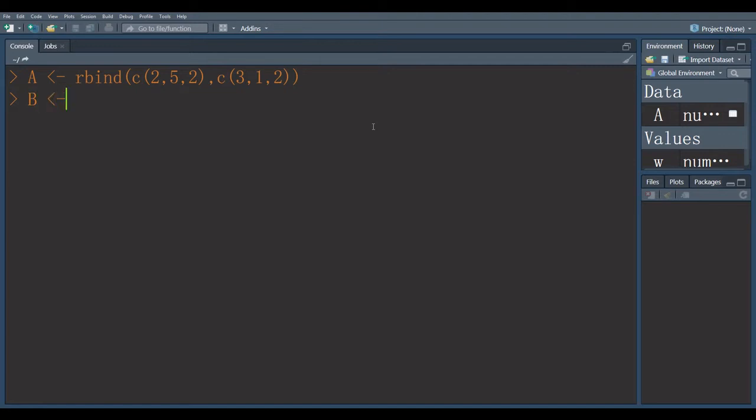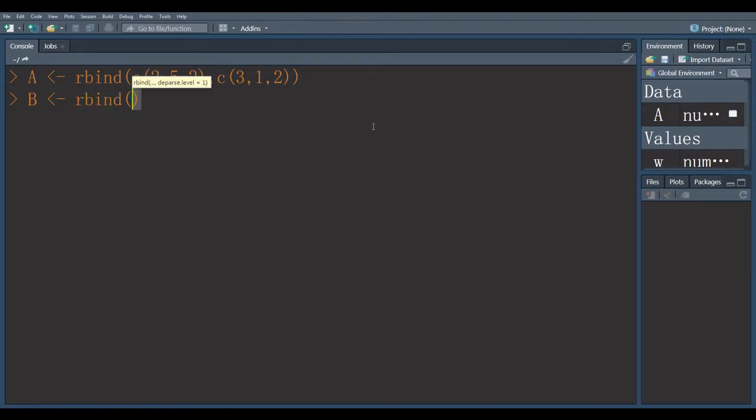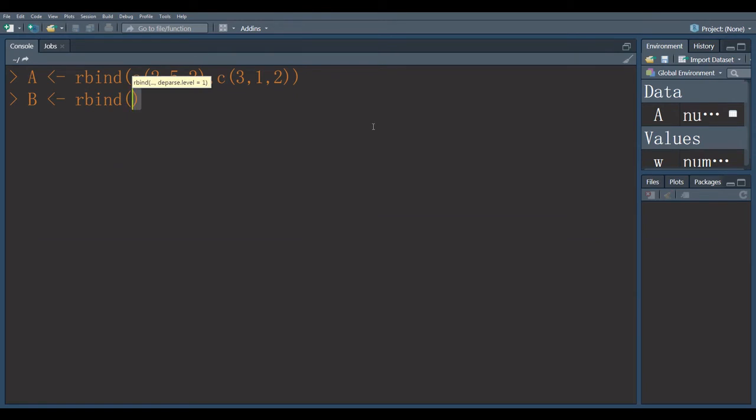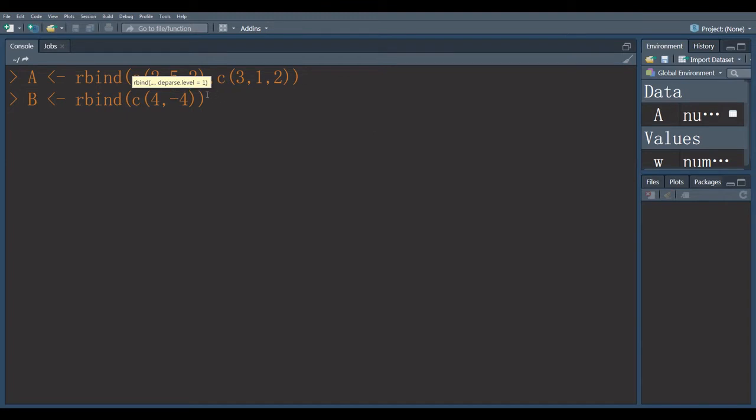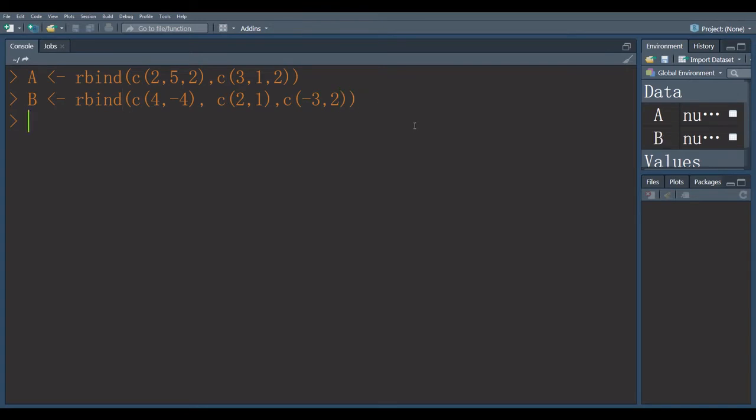Second matrix is B, row bind. First vector is... Second vector which is the second row. Third vector.